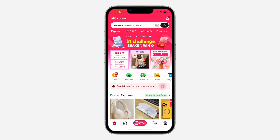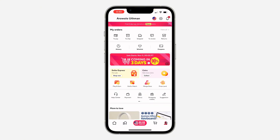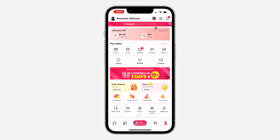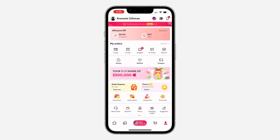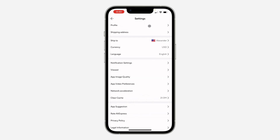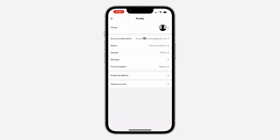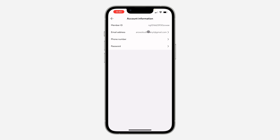The first thing is open up the app and click on your account at the bottom right corner. Once you click on it, click on the gear icon at the top right corner to open up your settings. In your settings, select Profile, then click on Account Information, and select Email.